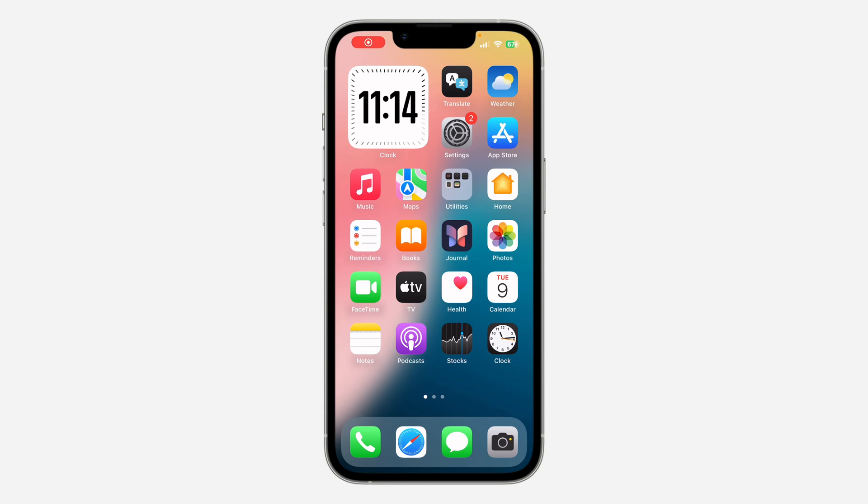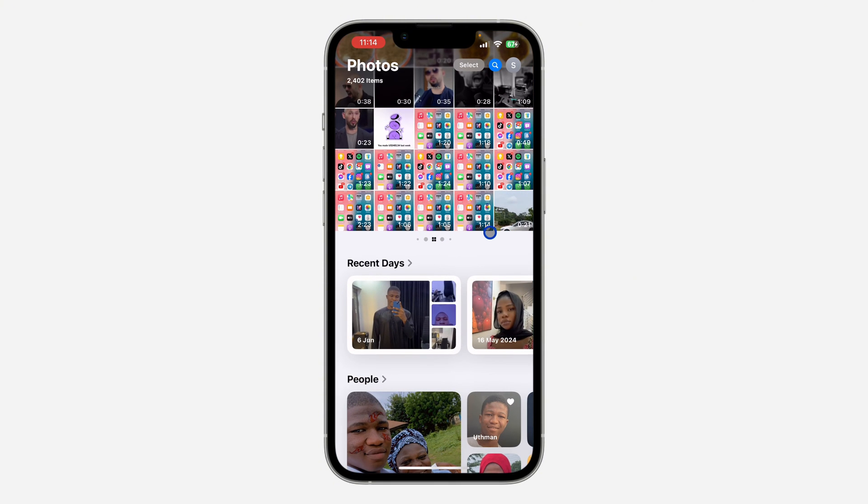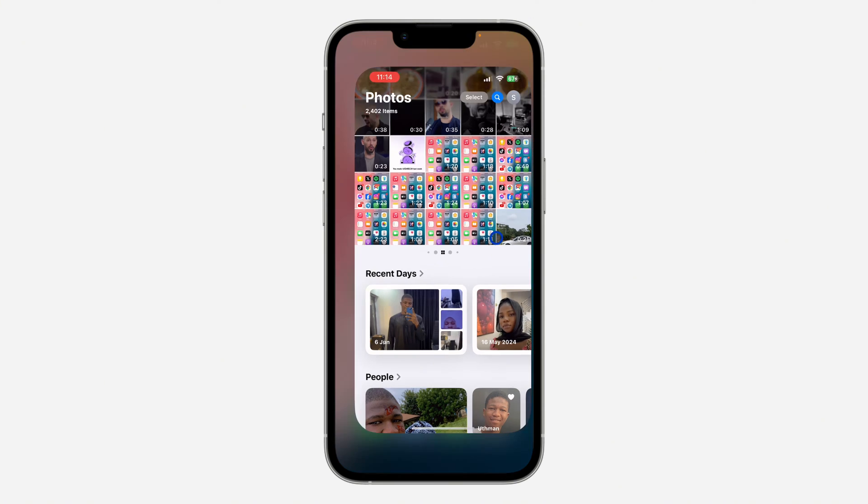Hey guys, so in today's video I'm going to show you how to update Photos app on iPhone. If you want to update this Photos app on your iPhone, let me show you how it is done.